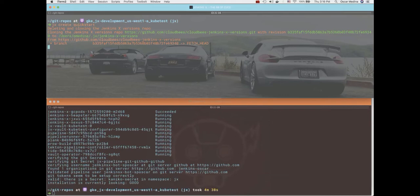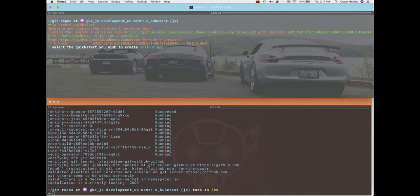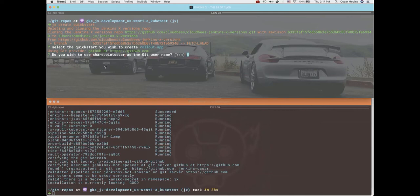And our goal here is to simply select that rollout quickstart. Typical, nothing different here. If you ever use quickstarts, there's several for different languages, Node.js, I think there's a Ruby one. And so here I do want to use my personal GitHub account.